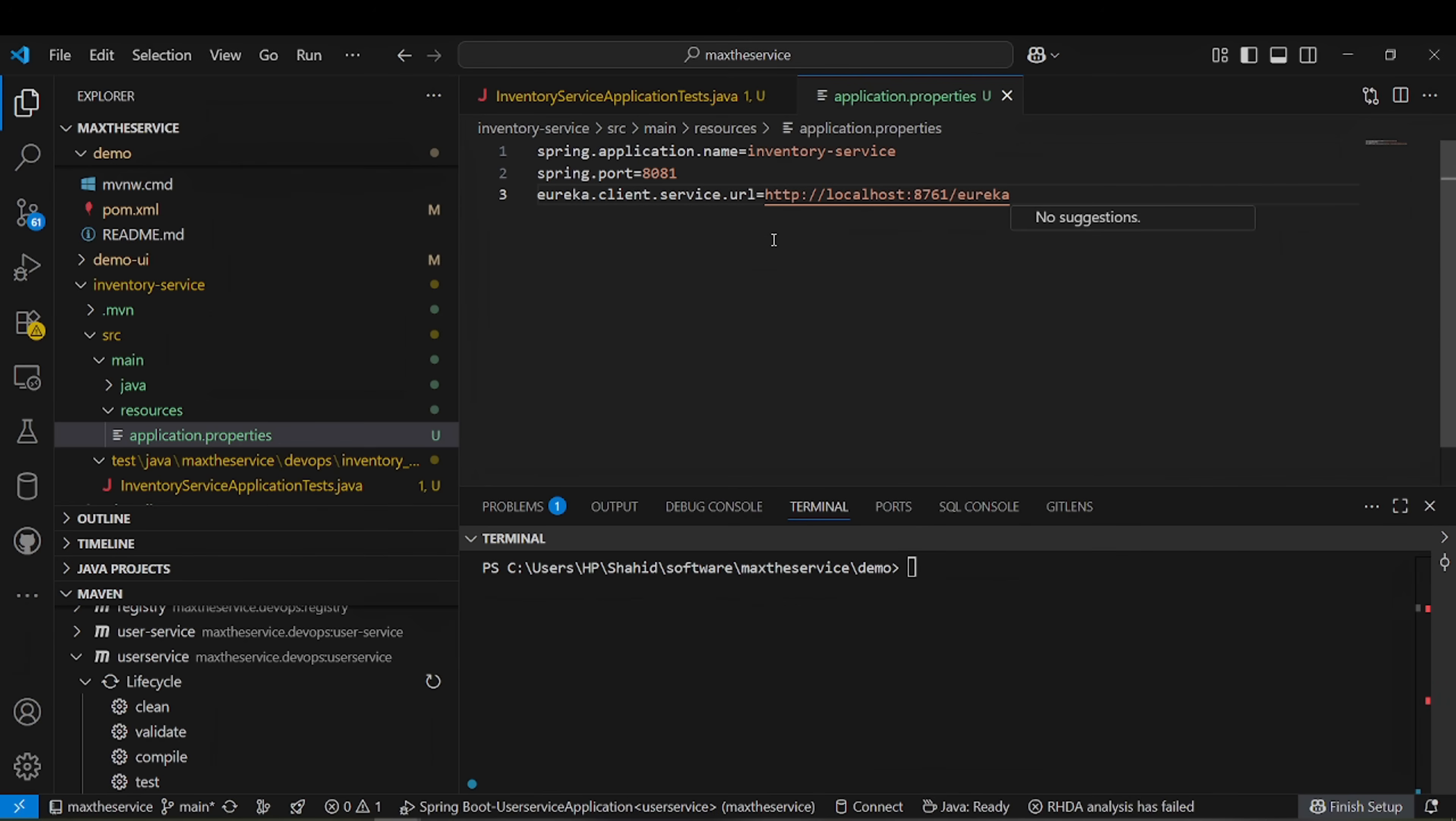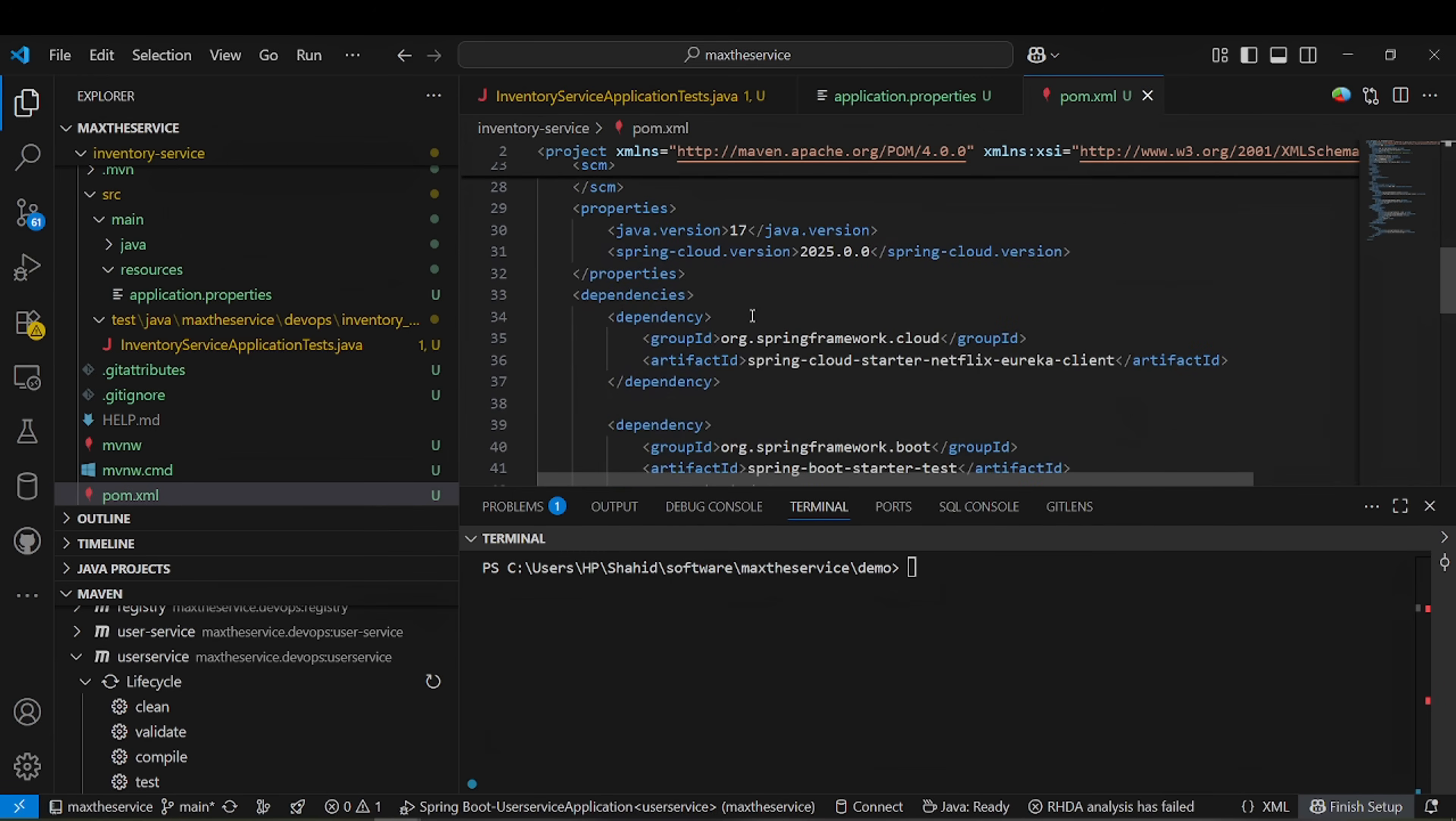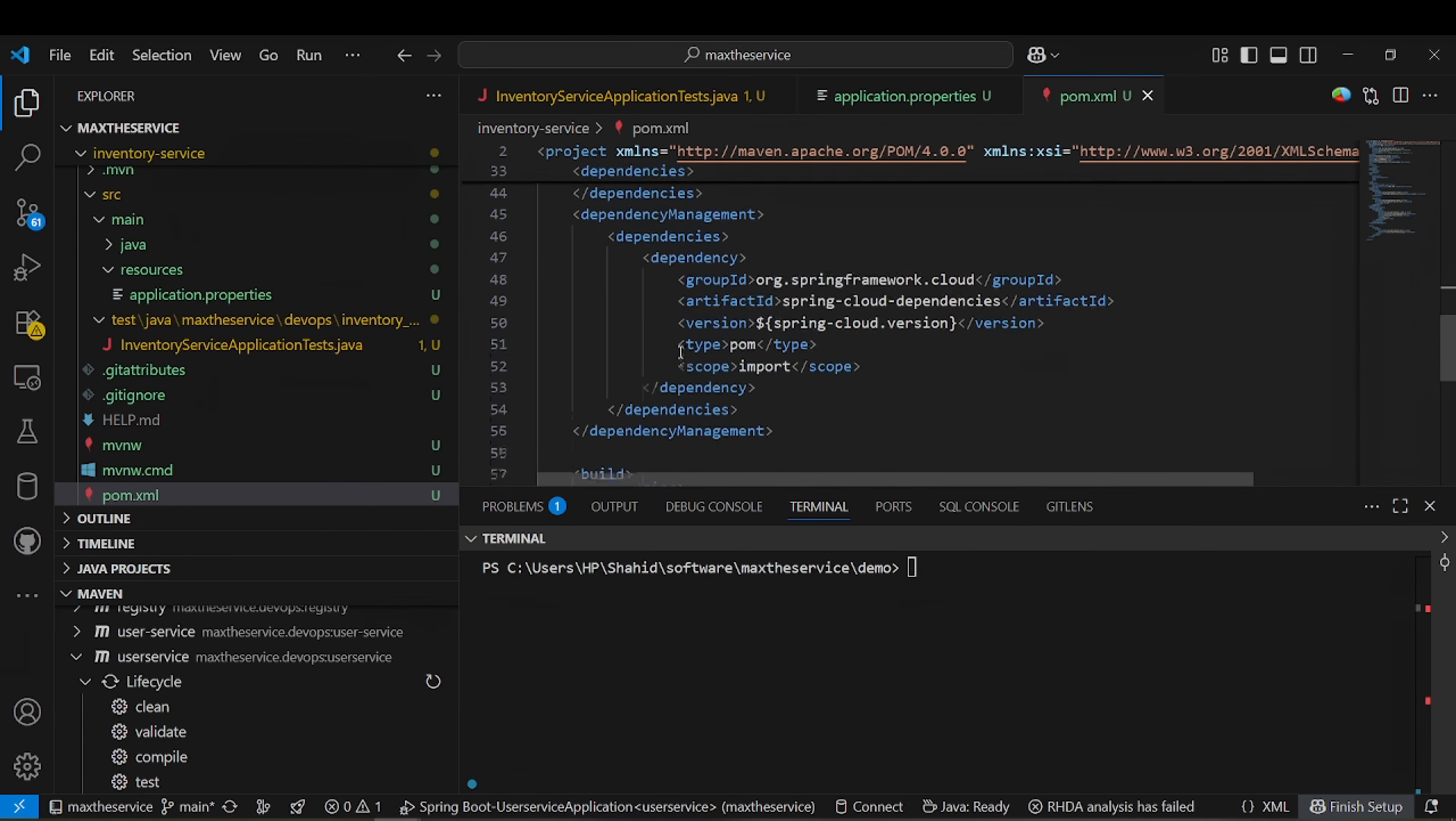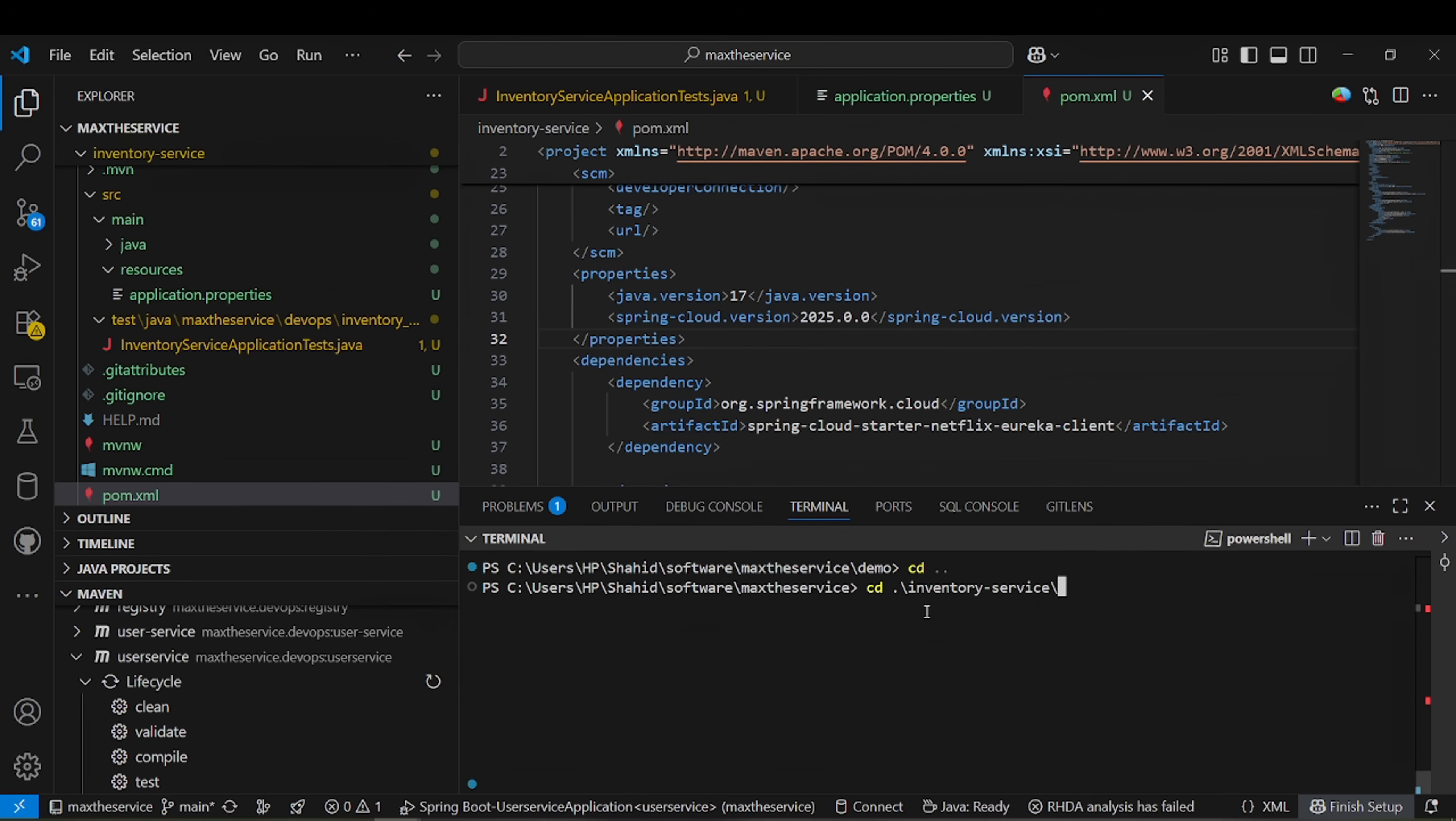These are the mandatory things we should mention in every client. We need to check whether we have imported. Yes, we have imported. Now I'm going to run this in inventory service: cd inventory service, mvn clean install.